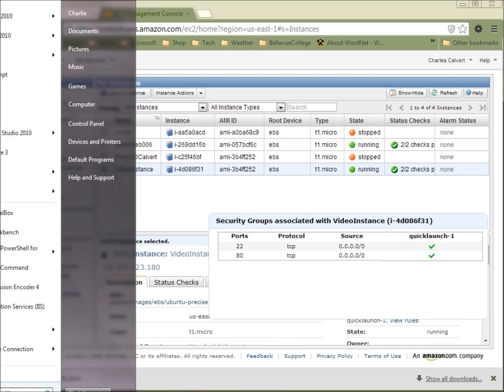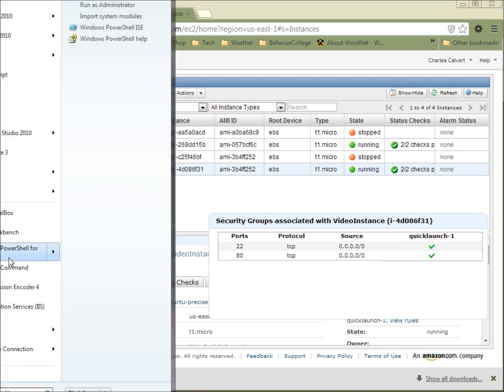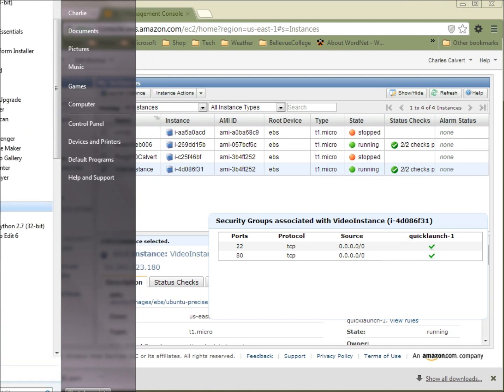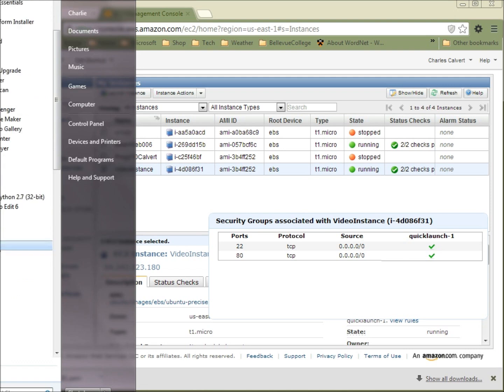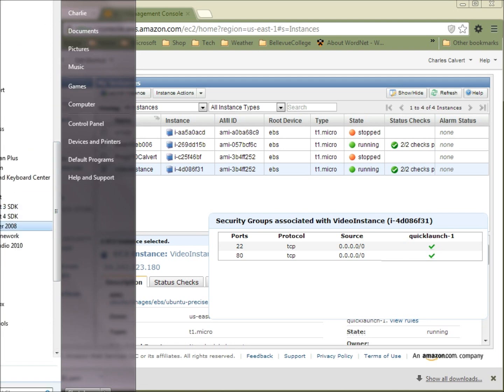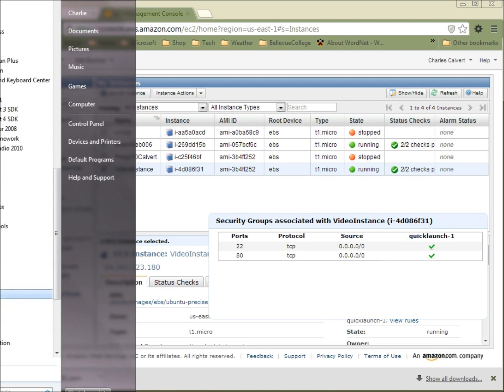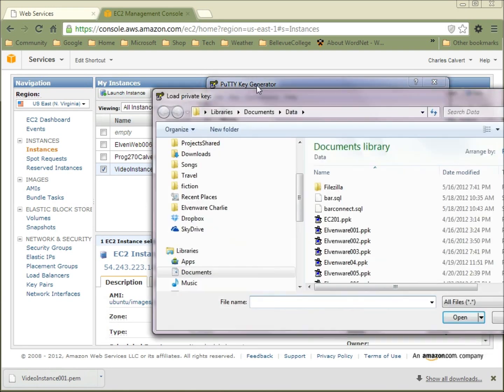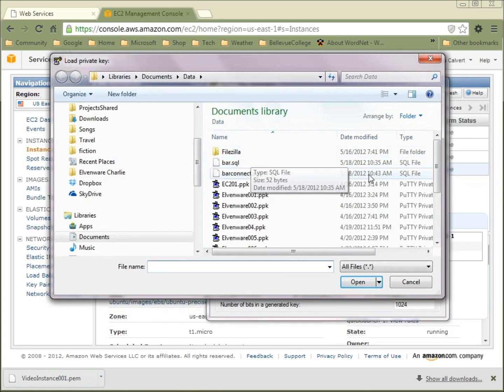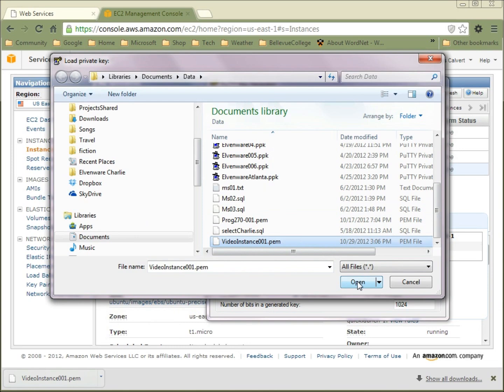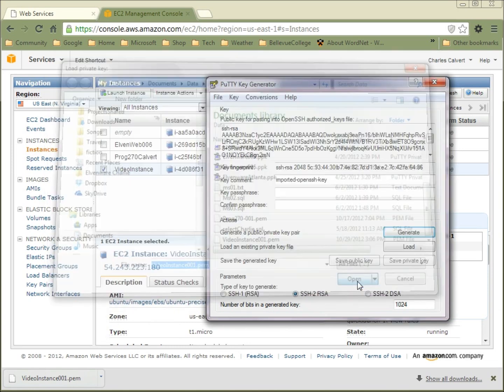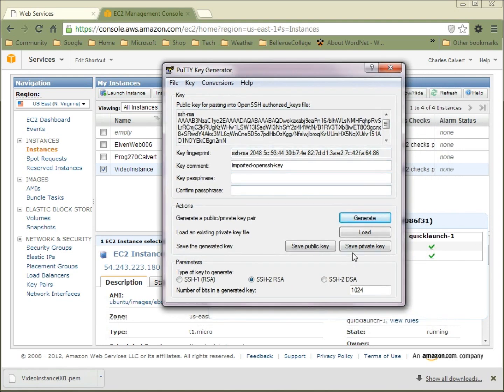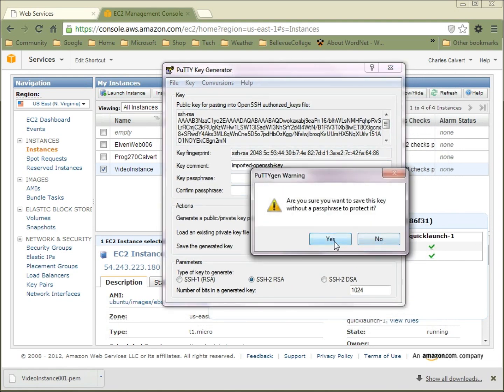So now let's convert that PEM key into a key that PuTTY can use. PuTTY is going to be our SSH client so that we can use SSH to speak to our server from our Windows machine with a nice GUI interface. So I go to PuTTY, and in PuTTY, there's a tool called PuTTYGen. I'm going to launch that, and then I'm going to choose the conversions menu, and I'm going to choose Import Key. I'm going to go out and look for this key we just downloaded, Video Instance PEM, and I'll click OK. So now it's converted it to the type of key that PuTTY wants. Now I can just save that private key by clicking here.